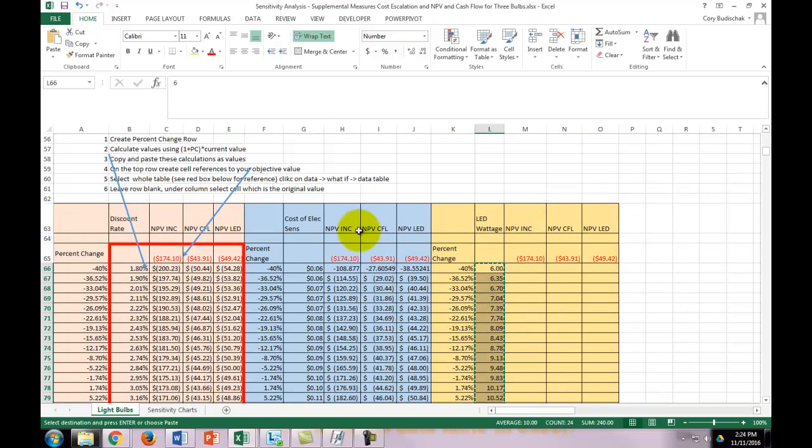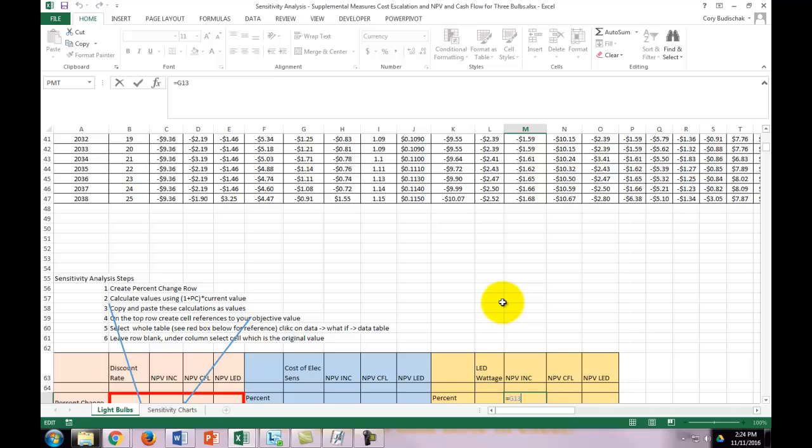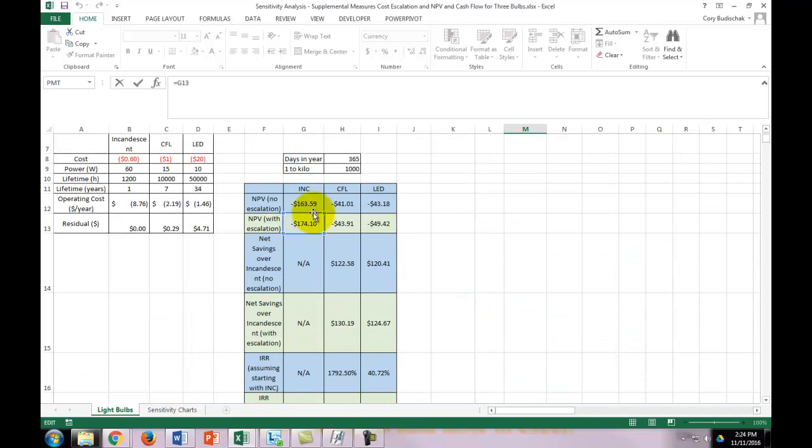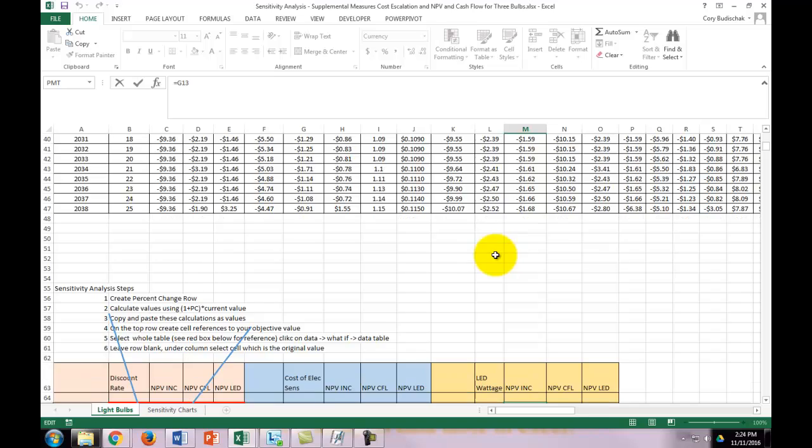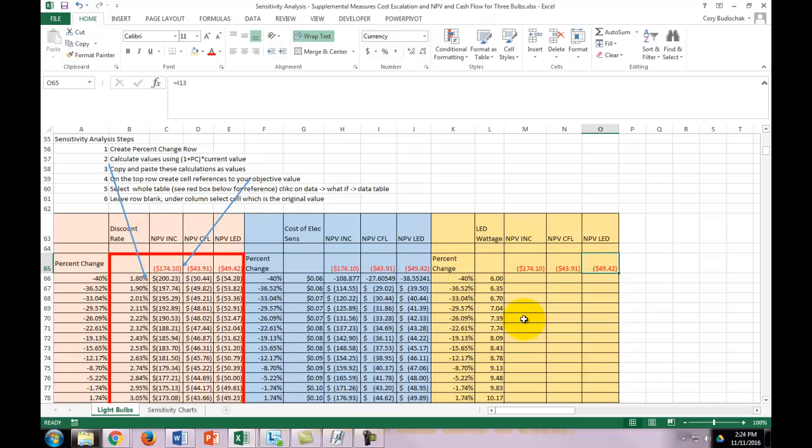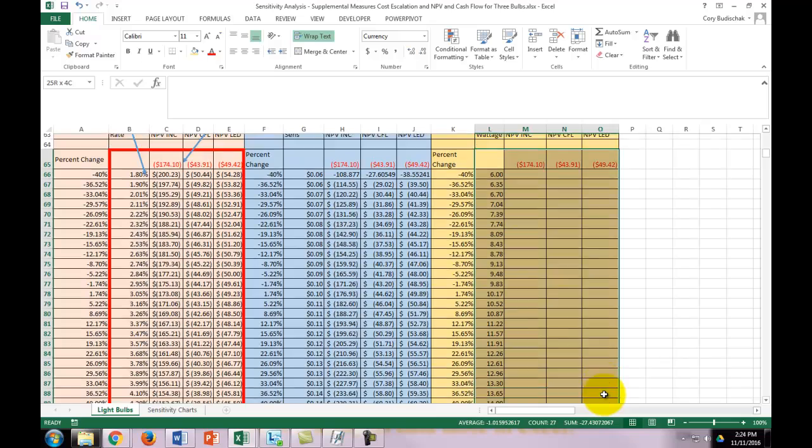The next part is you create cell references to your objective values. This is G13, which is the NPV with escalation of the incandescent bulb, same thing with the CFL and the LED. Then select the whole table (this red box for reference) and click on Data, What-If, Data Table.